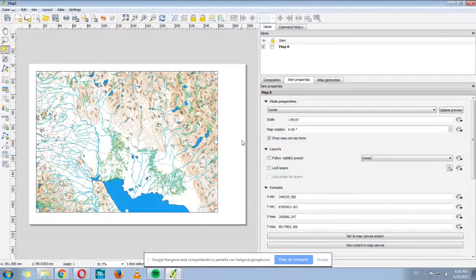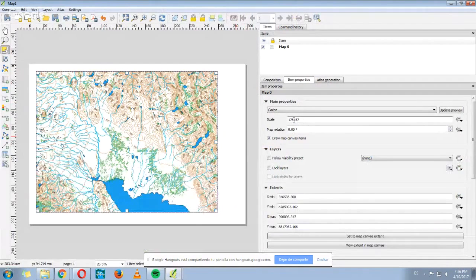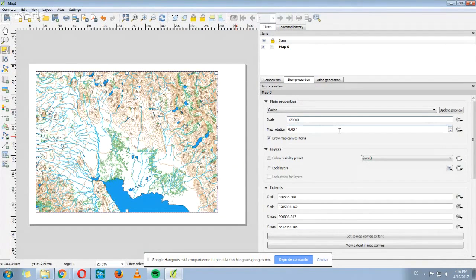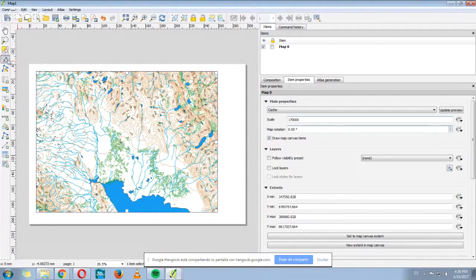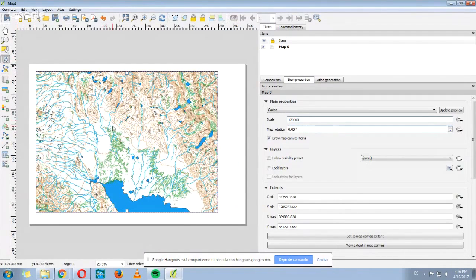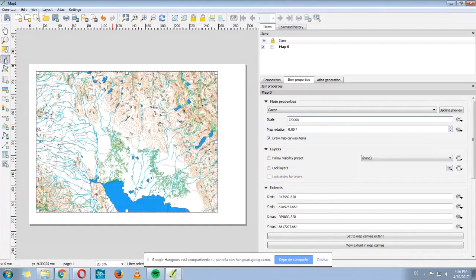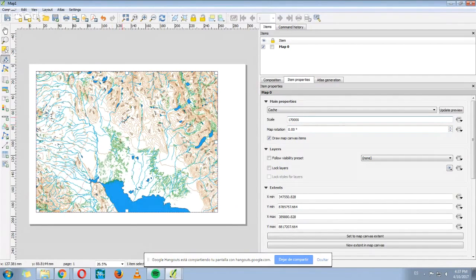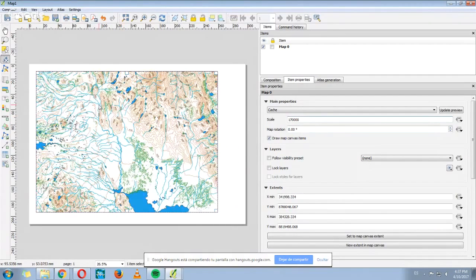Here we can change the scale. For example, I can change it manually. Or I could select, first of all click here where it says Move Item Content, and with the scroll of the mouse I can zoom in or zoom out.